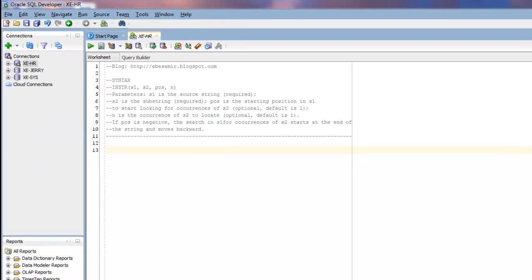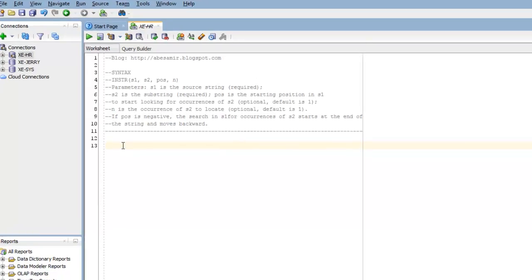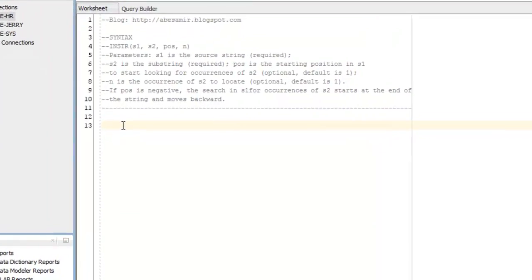Now I've already got my SQL Developer application open. I'm connected to my database. I have a connection here called XE-HR. And I'll be using the dual table for this example. So I'll start off with my select,